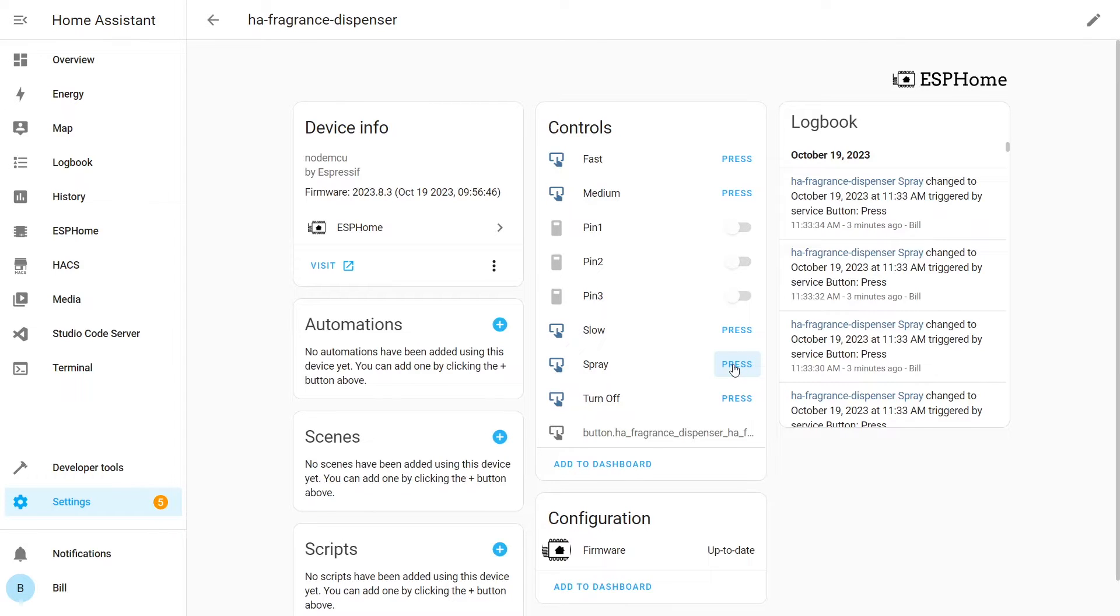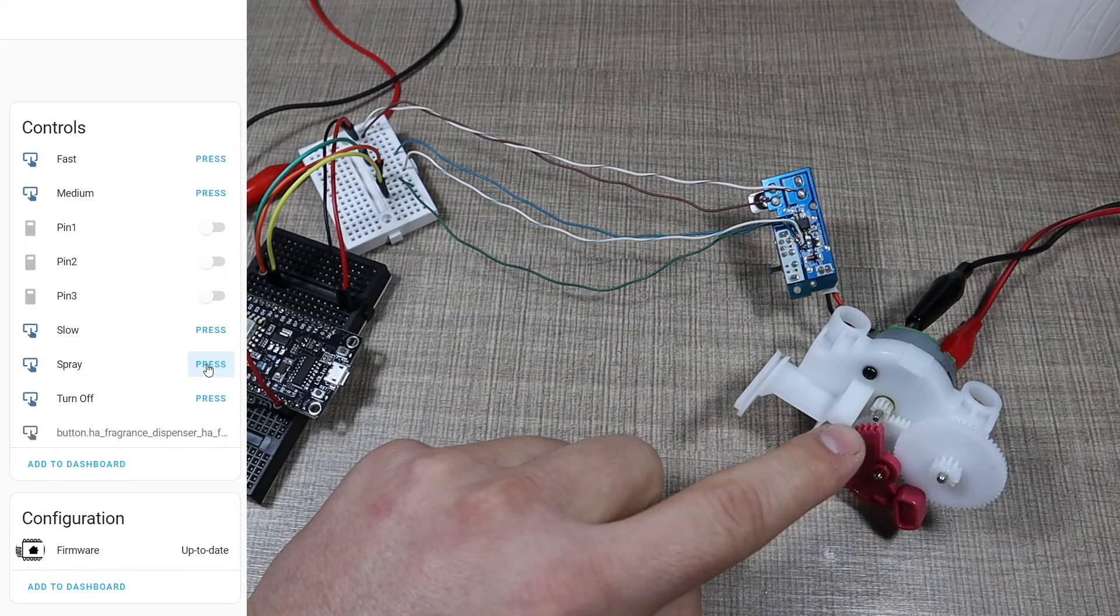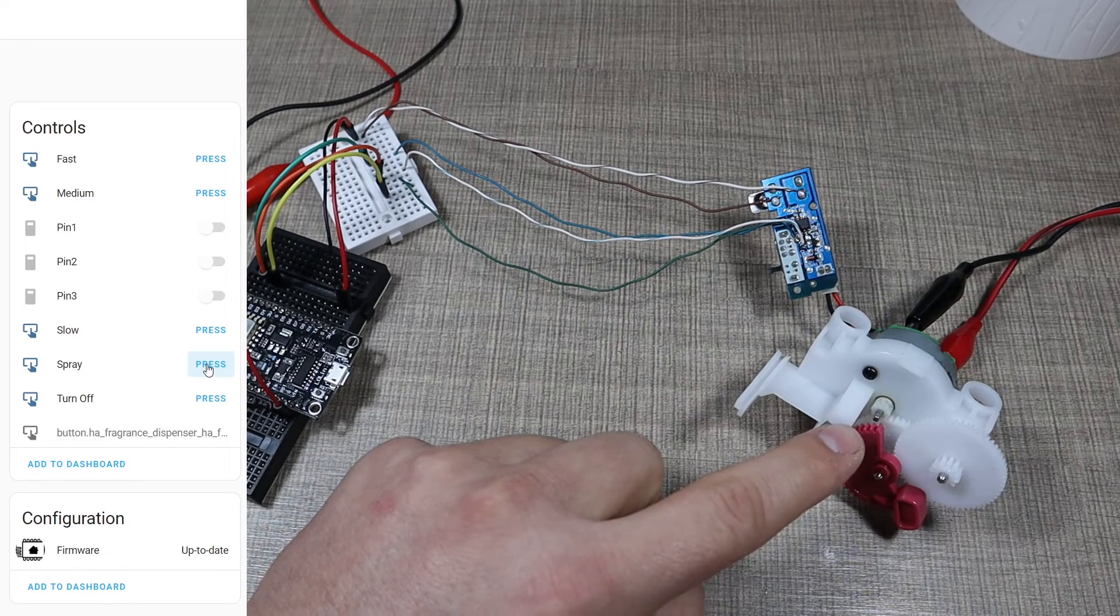When I choose to manually spray, then you would see that the motor would spin and that would theoretically move the plunger down so we can spray on demand.